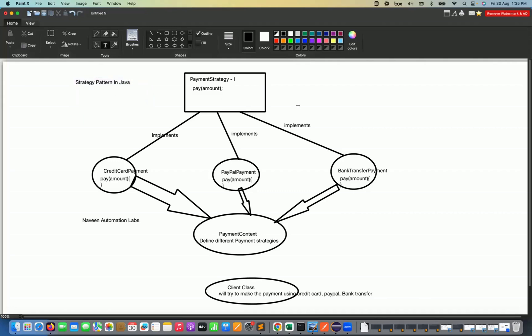Strategy pattern means there are four important things that you have to consider. The first thing is that you have to define the strategy. For example, in my e-commerce application, I have various ways of making the payment — maybe credit card payment, PayPal payment, bank transfer, or other payment options. So I'll create one payment strategy interface having one abstract method which will take an amount variable.